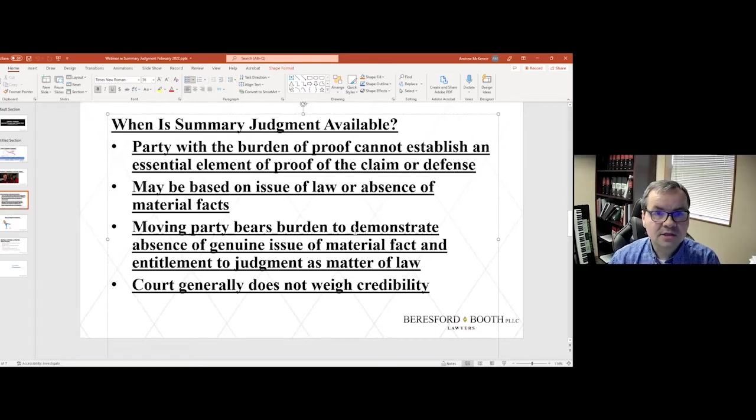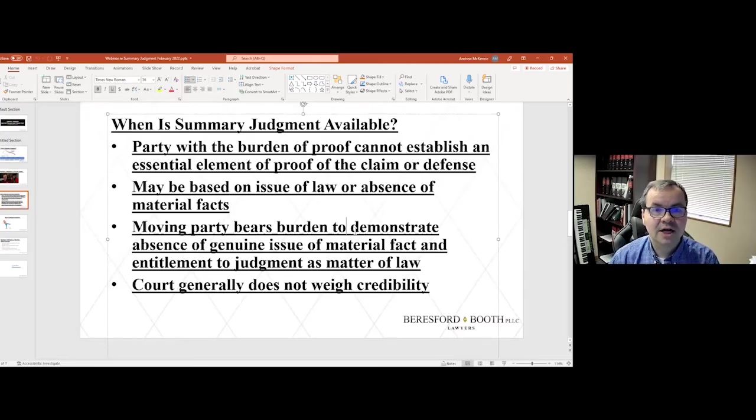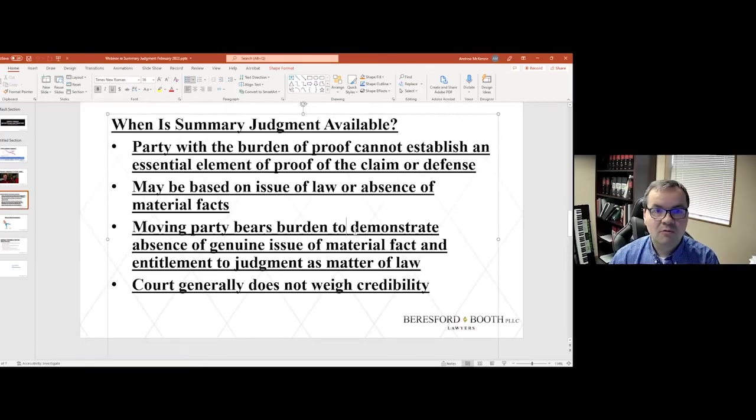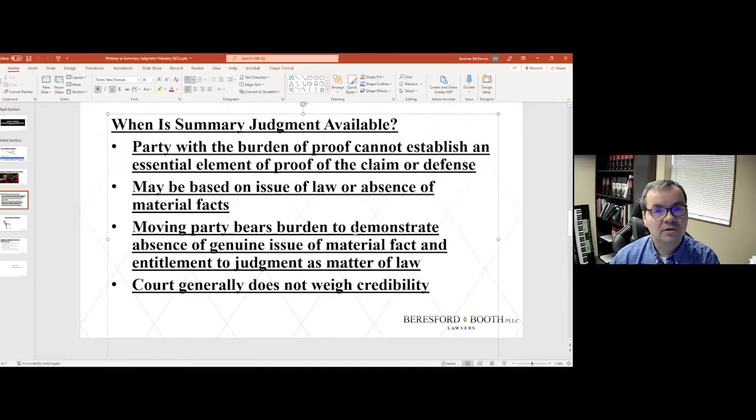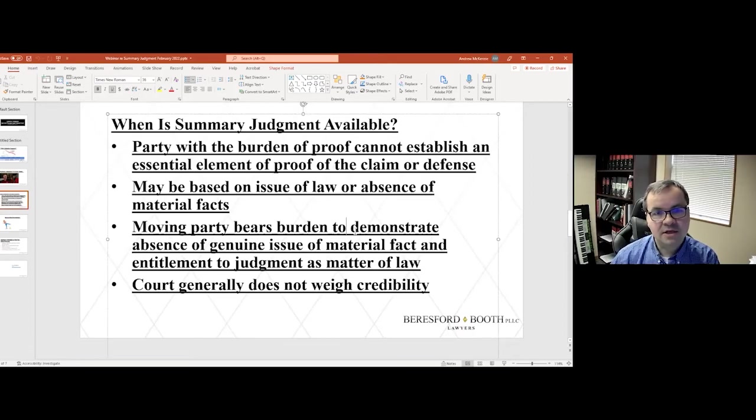Unless the court has some kind of objective proof about whether the light was green or whether the light was red, the court is generally not going to weigh in on whether I'm telling the truth or whether Joe is telling the truth.